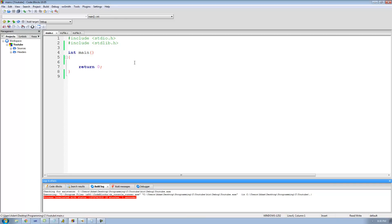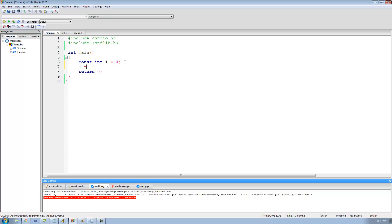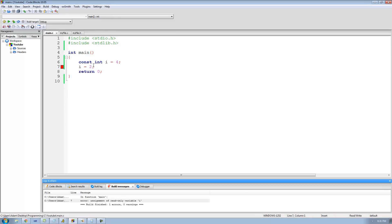Let's say that we wanted to create a constant integer. All that we need to do is write out the const keyword and then following that just create our integer as we normally would. So I can just say const int i equals 4. The const keyword will make it so that we cannot change the value of a variable, so this variable called i is now constant. If I go down here and try to say i is equal to 2 and run this, I'm going to get an error because you cannot change the value of constant variables.